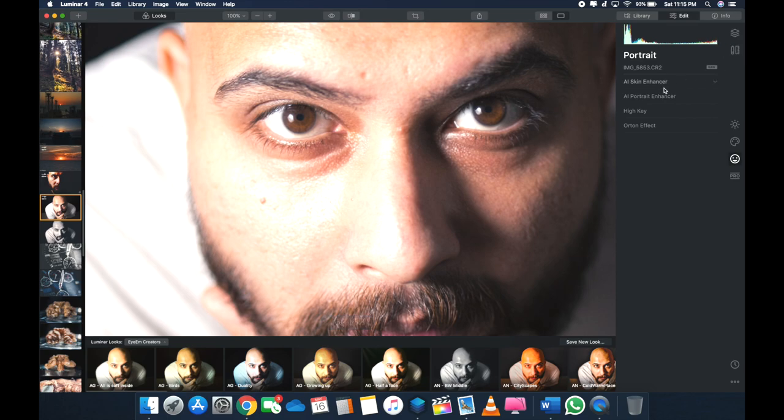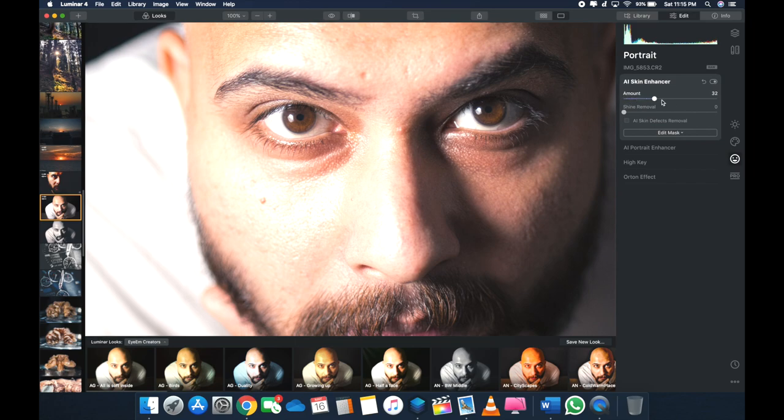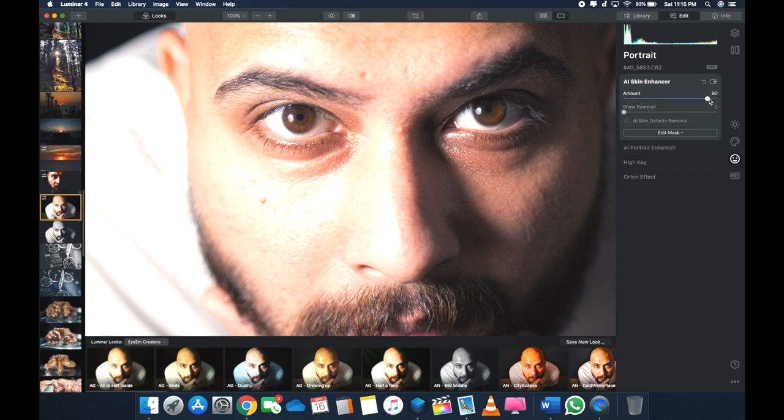Okay, yeah. Okay, so I've got the AI Skin Enhancer, and let's see what it does. So it's on 100% now, and okay, it makes it a bit plasticky and fake, kind of smudge, kind of thing which I really hate in any portrait.